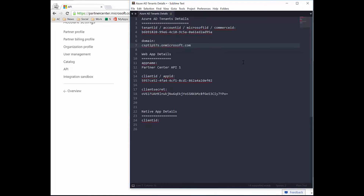At this point I have a web application that's been created and onboarded with Partner Center. It's been given admin permissions — admin consent to act as an administrator independently of a user — so the app can log in on its own and do things within the Partner Center API. It's also been given access to the Partner Center dashboard and the Partner Center API.